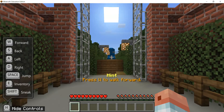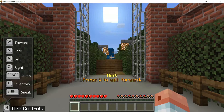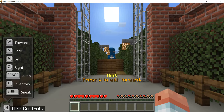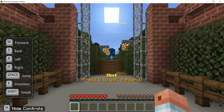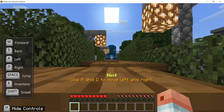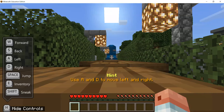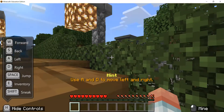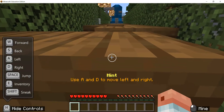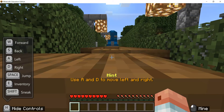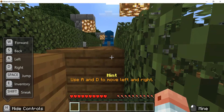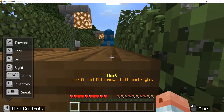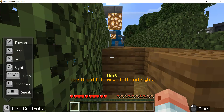We're now moving from using the mouse to look around to using the keyboard to move around. Minecraft uses WASD movement — common to most games — with the spacebar for jumping. Walking forward, you'll encounter blocks you can't pass through directly, so the tutorial reminds you to move left and right using A and D. Using a combination of W, A, and D to move forward, left, and right should get you through this part of the maze.